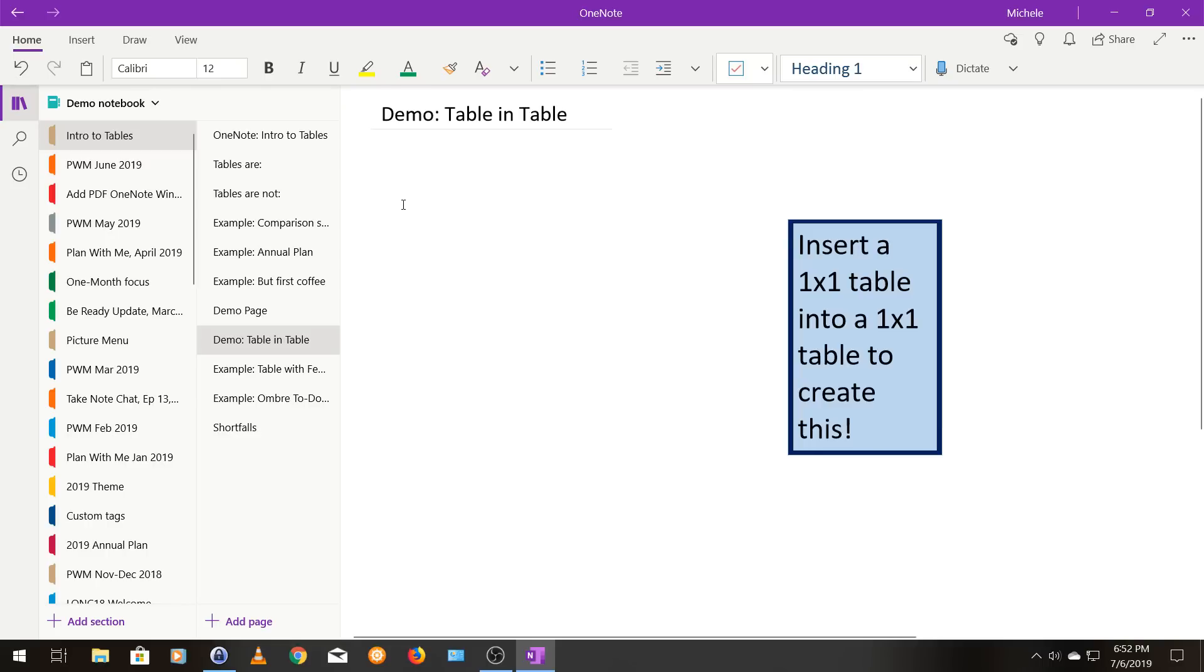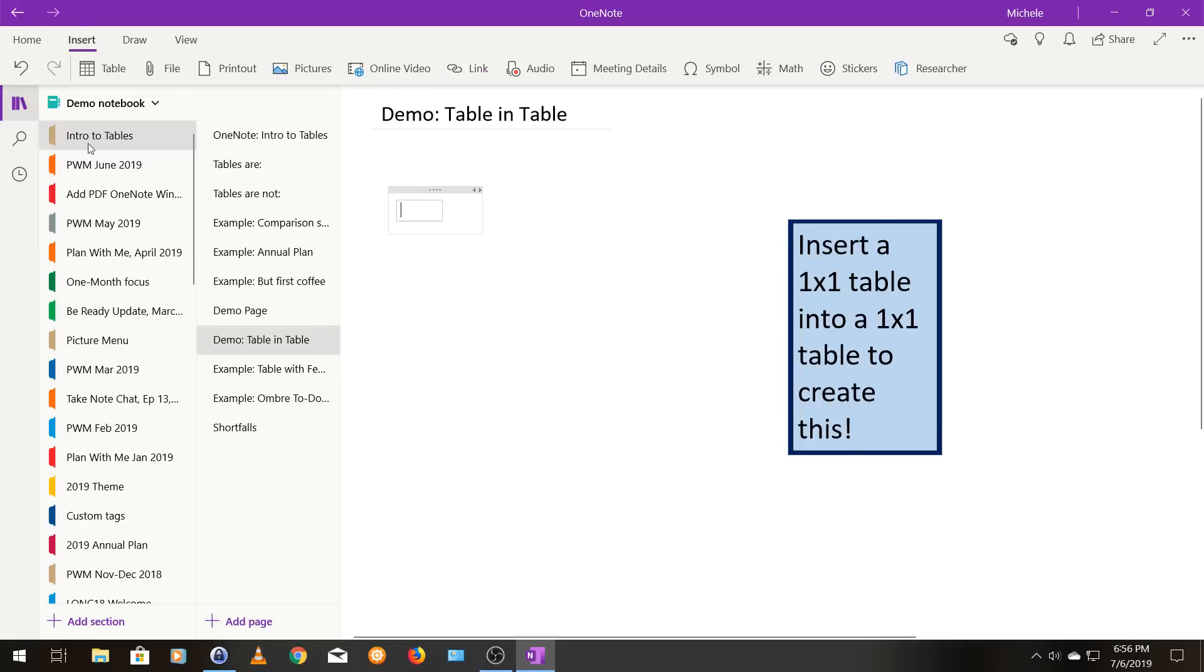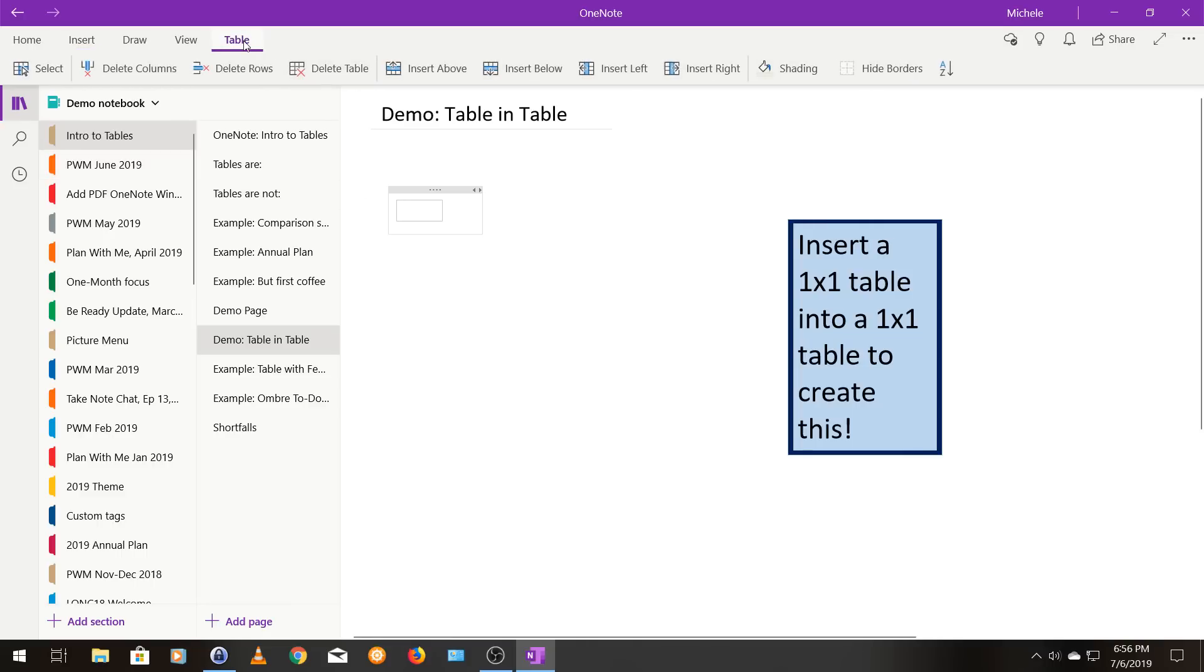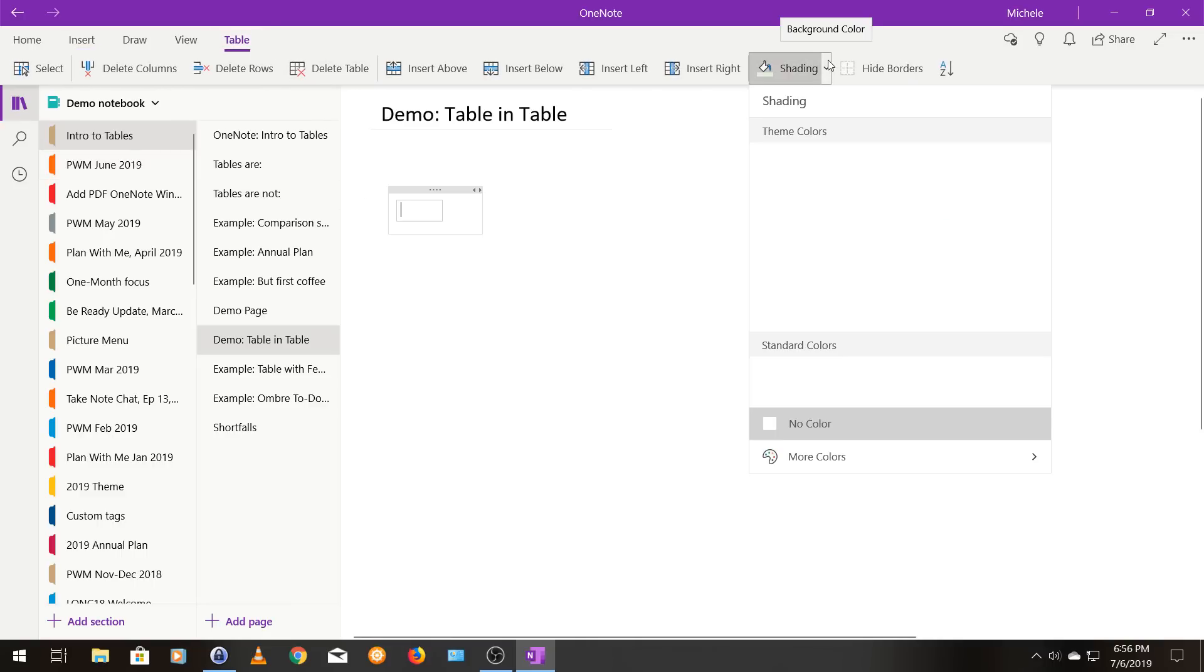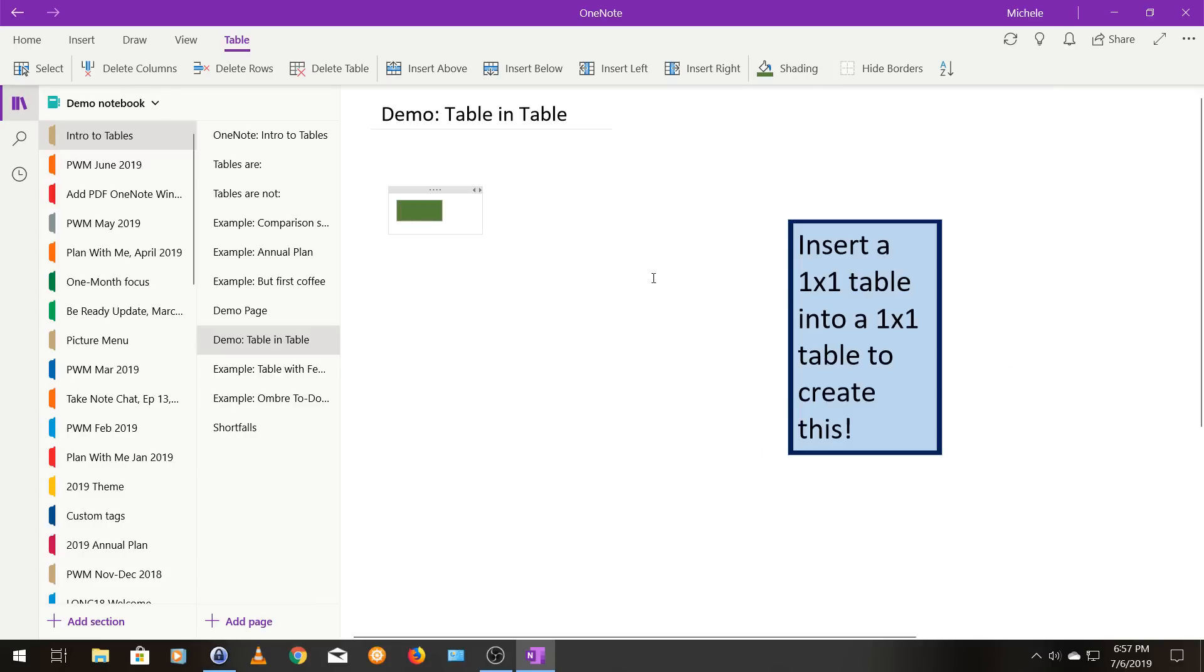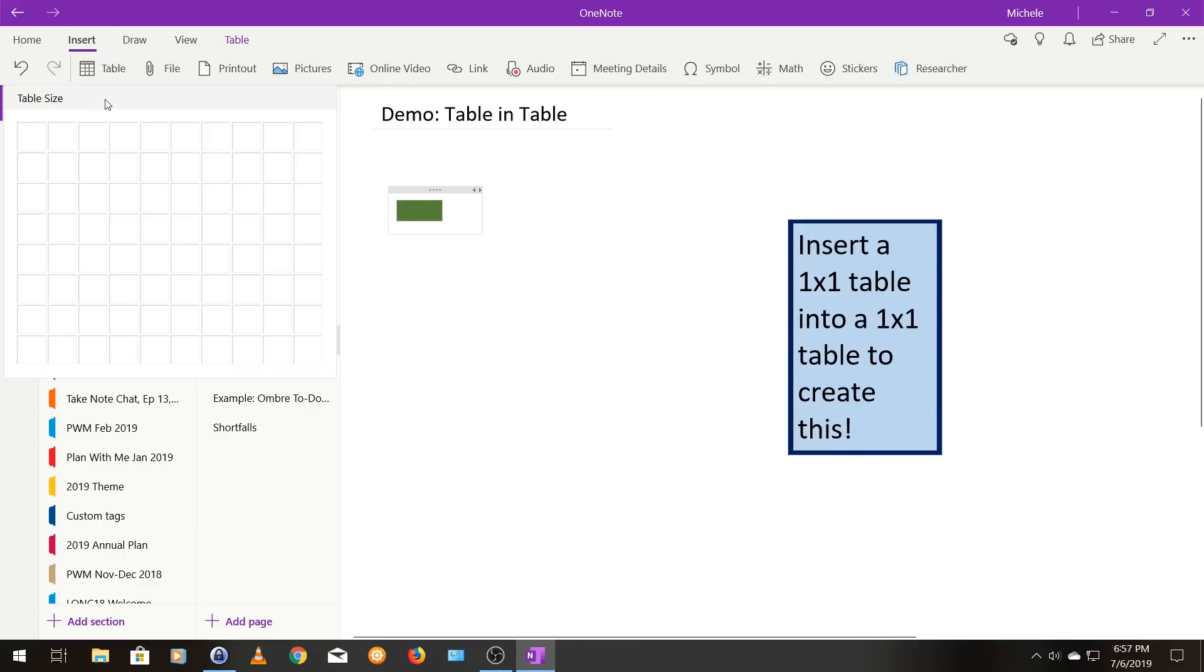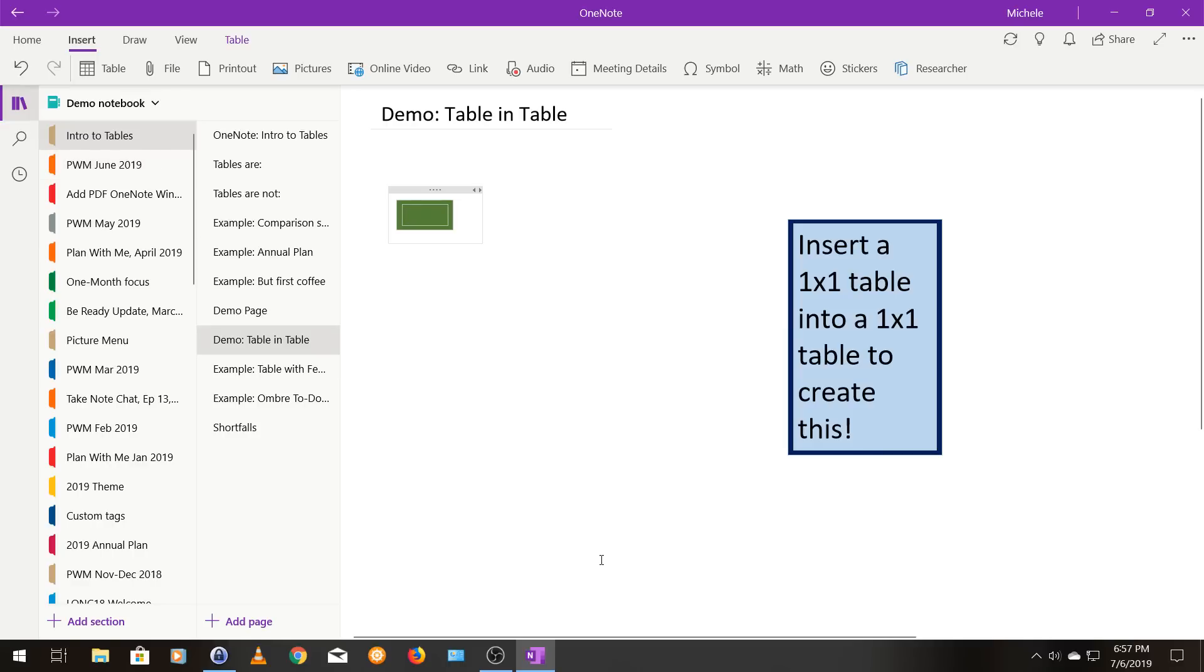My cursor is here under the word demo. I'm going to insert a one by one table from the table menu. I'm going to go ahead and shade it. Let's see. I'm going to do this nice dark green. Now my cursor is inside of the dark green table.